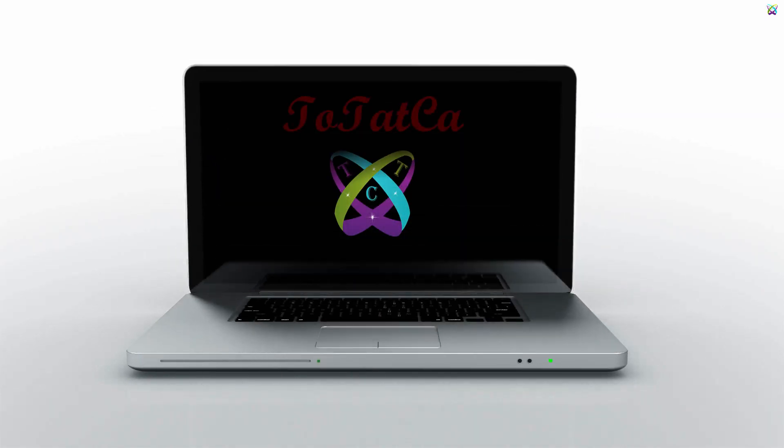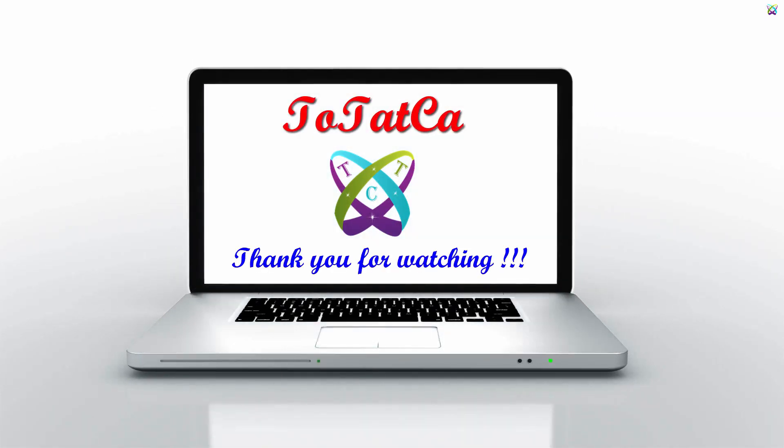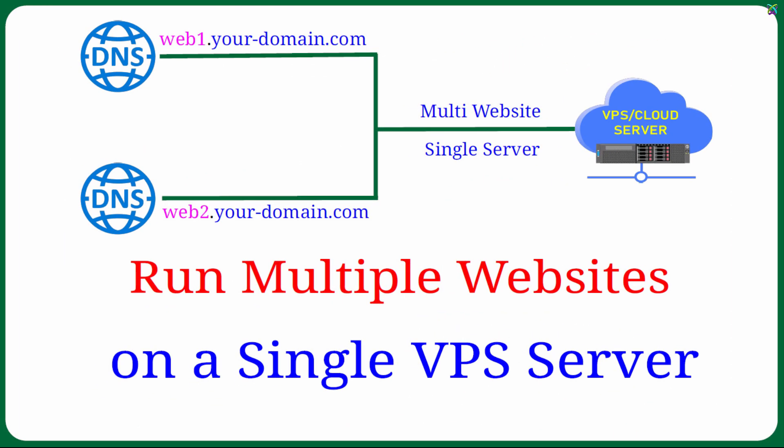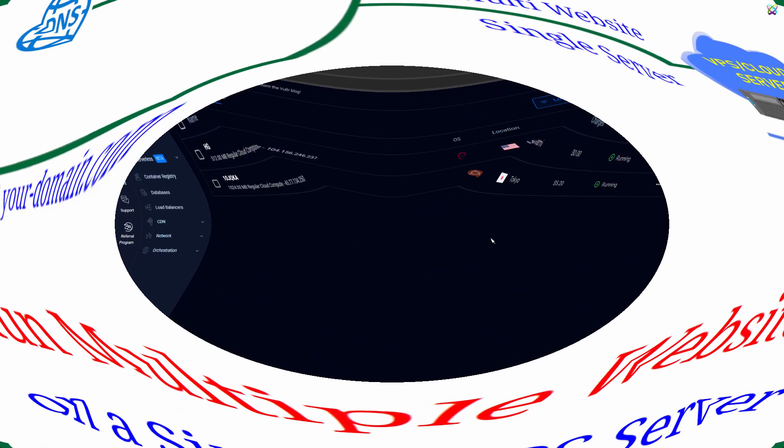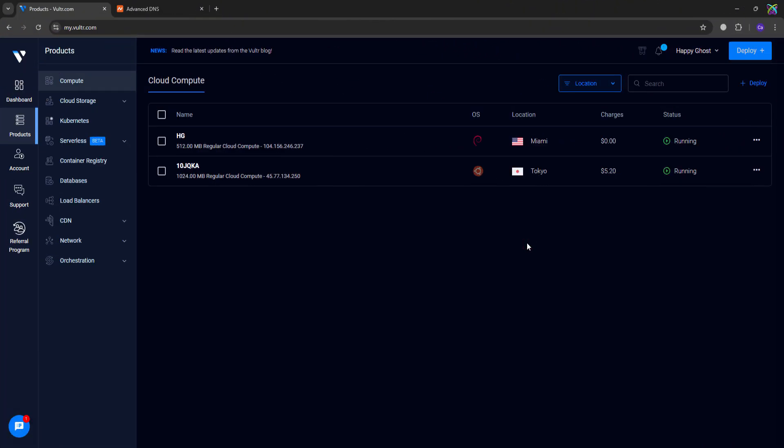Wondering how to run two different domains on the same Linux server? In this video, I'll walk you through step-by-step how to install and configure two separate websites with their own domains, running smoothly on a single Ubuntu or Debian-based server.